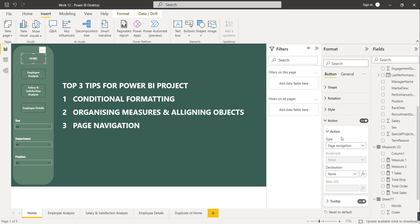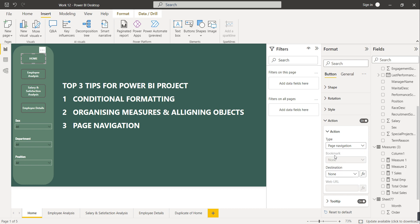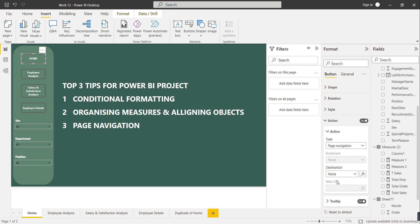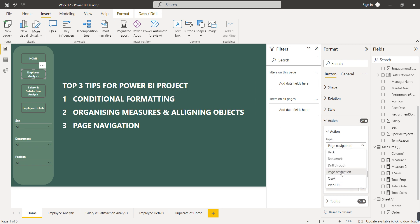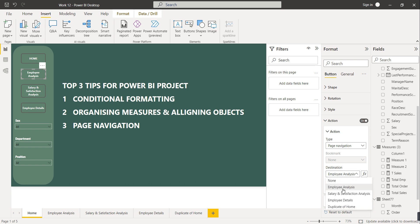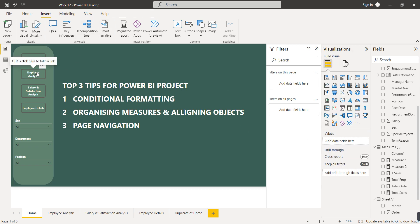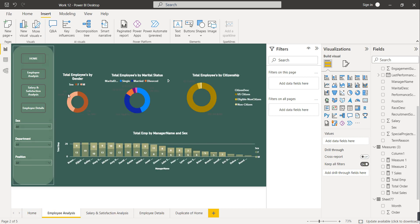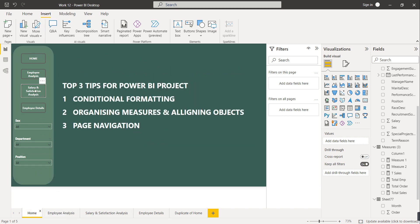Enable the Action toggle. Select the type of action as 'Page Navigation.' For the Home button, since we're already on the Home page, the destination will be None. Save it. For the Employee Analysis button, enable Action, select Page Navigation, and set the destination to Employee Analysis. Let's test: clicking Employee Analysis redirects us to the Employee Analysis page.